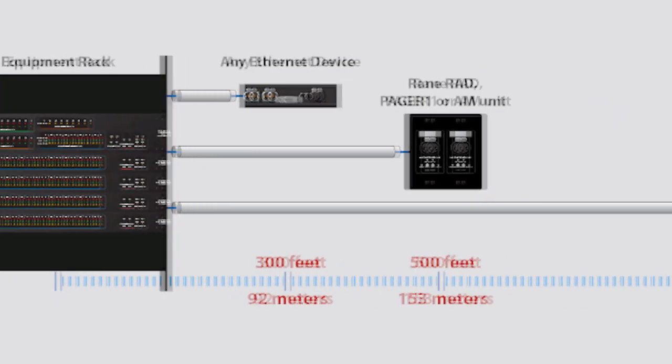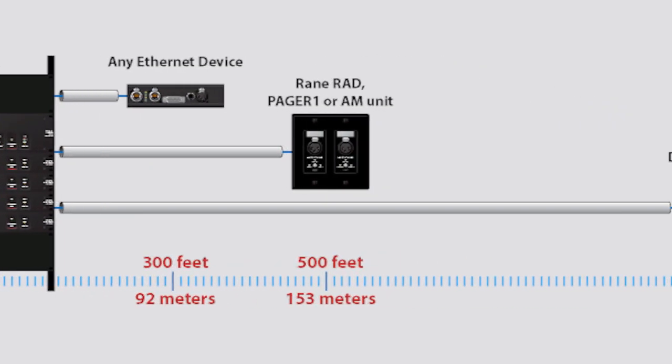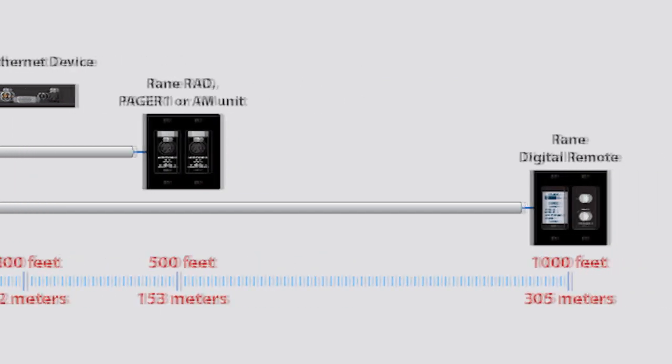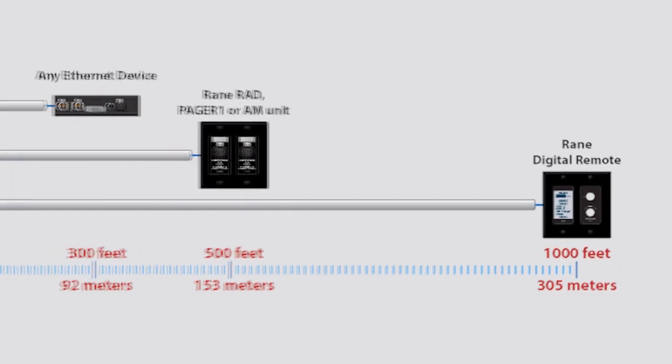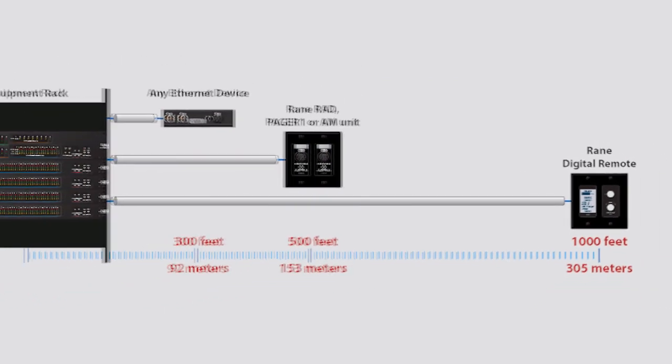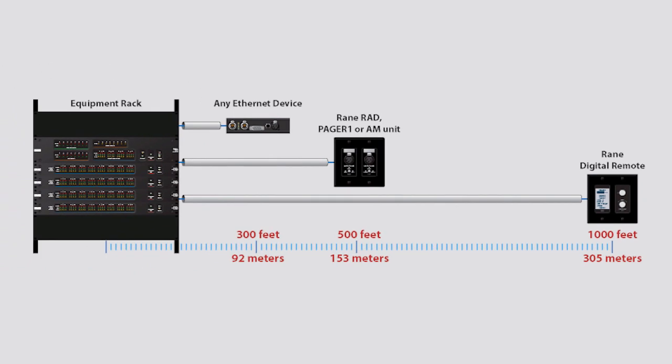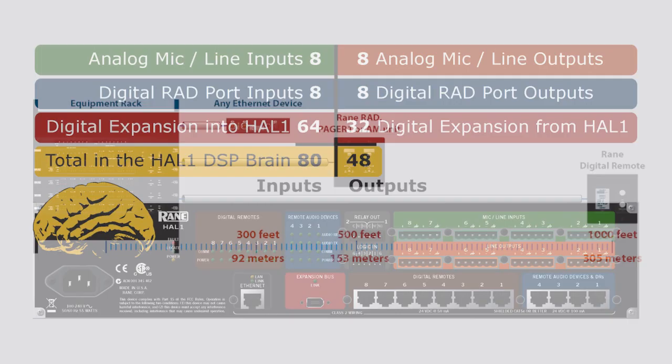Locate audio I.O. up to 500 feet and control devices up to 1,000 feet from the rack room on Cat5 cable, which far exceeds the distance limitations of copper Ethernet devices.